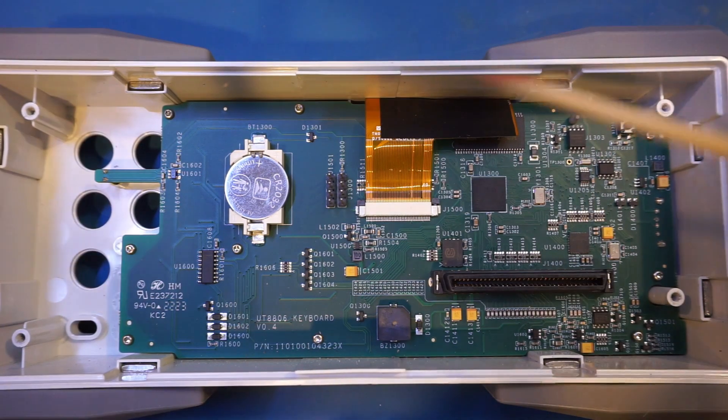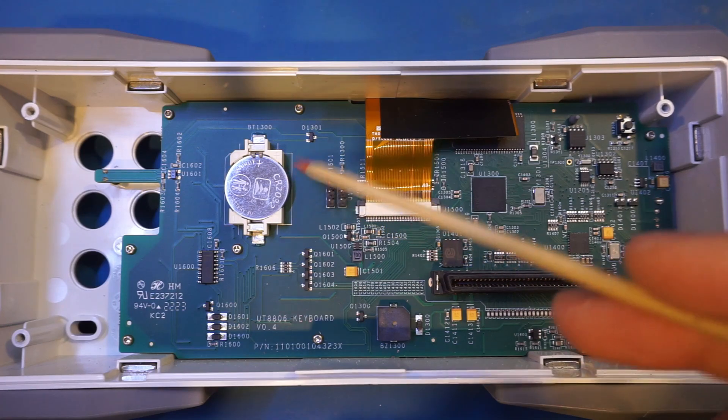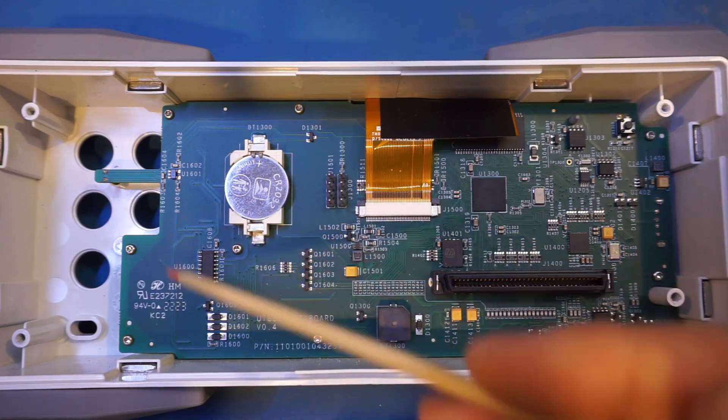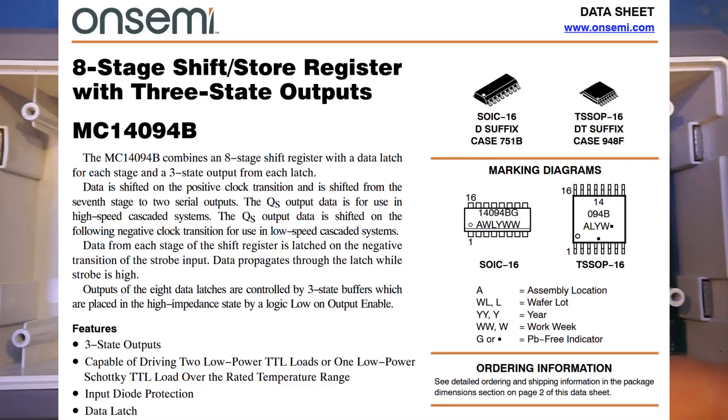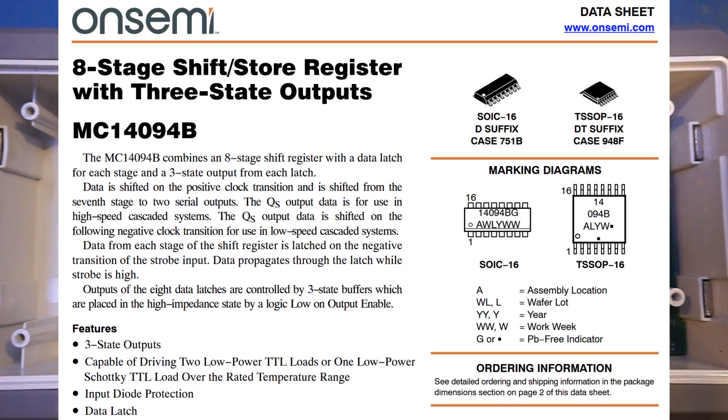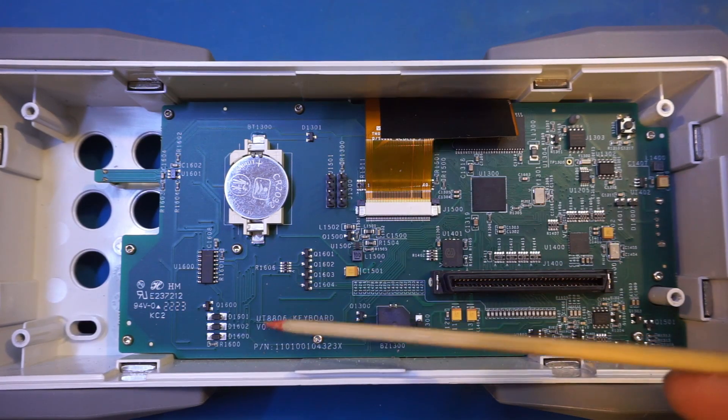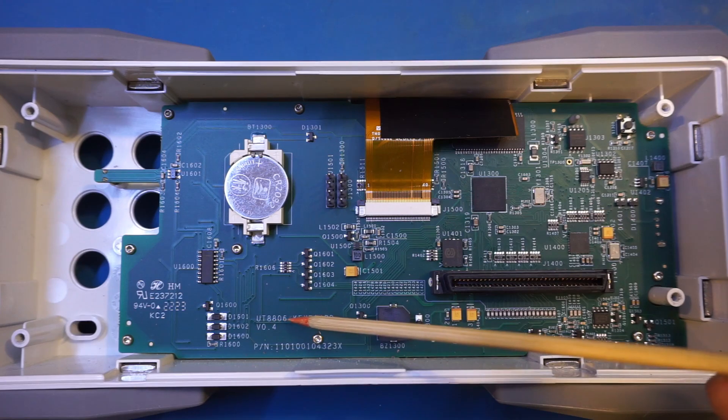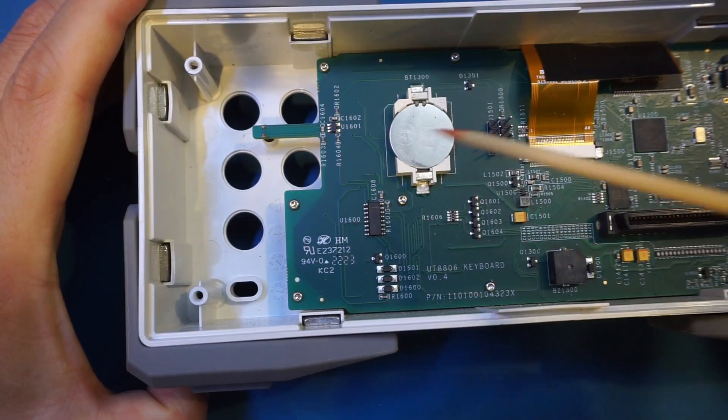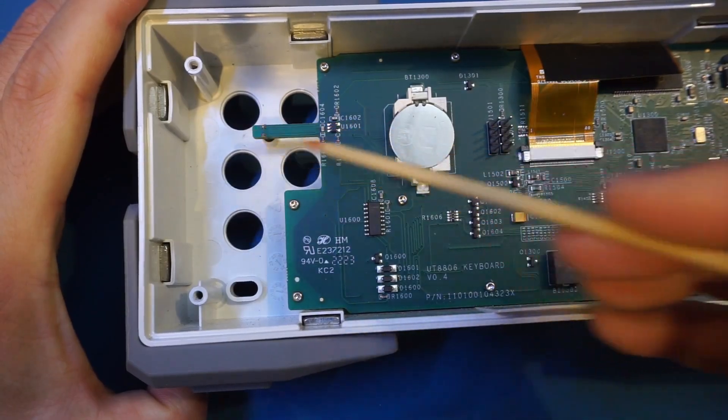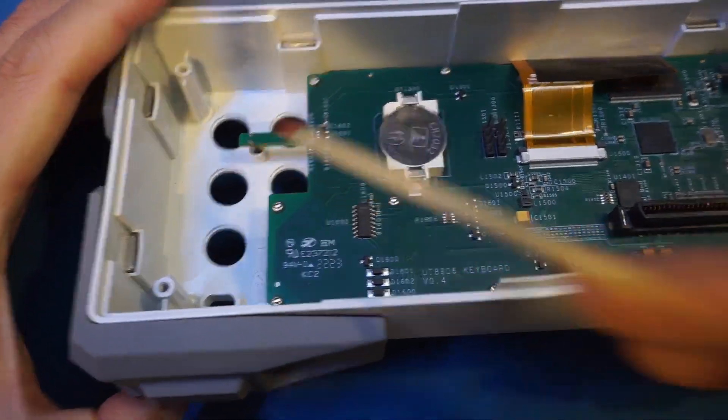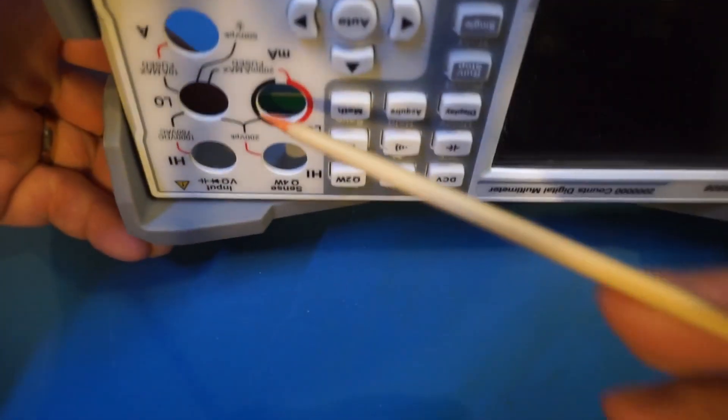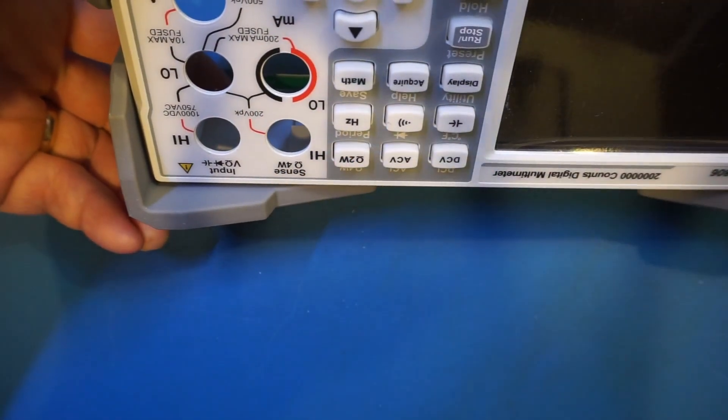The coin cell here is for the onboard real-time clock, and of course, we have this ubiquitous 14094, which is a shift register. From the silk screen here, you can see this board was specifically made for the 8806. This protruding piece of the PCB is actually for an LED here, that is in between the front panel sockets.